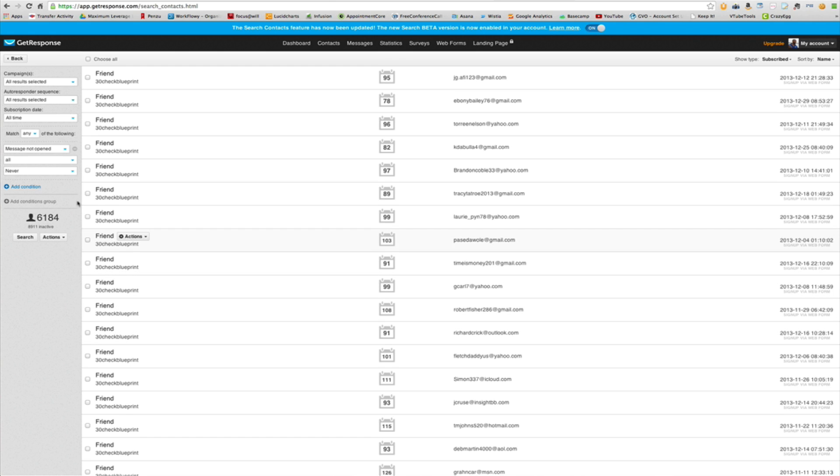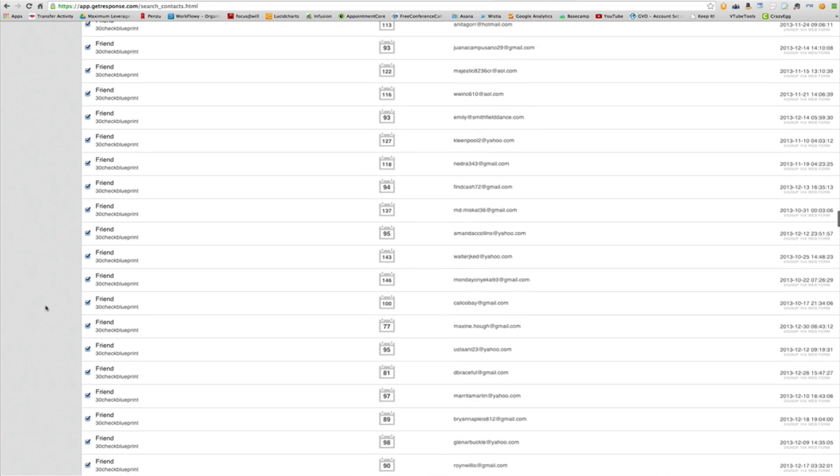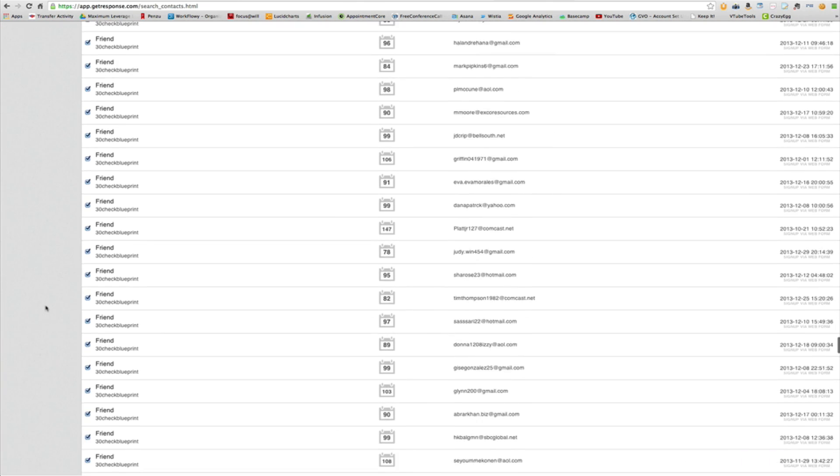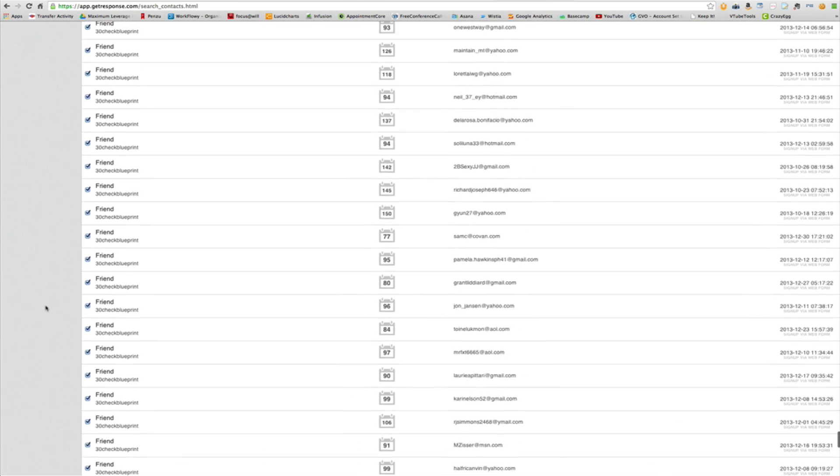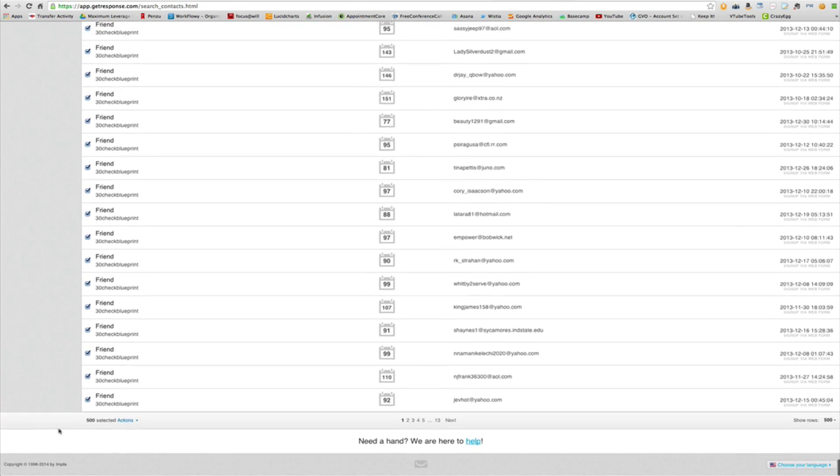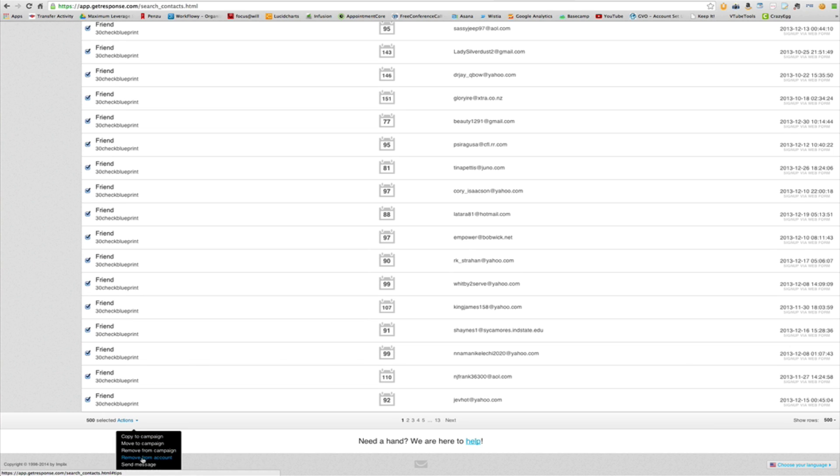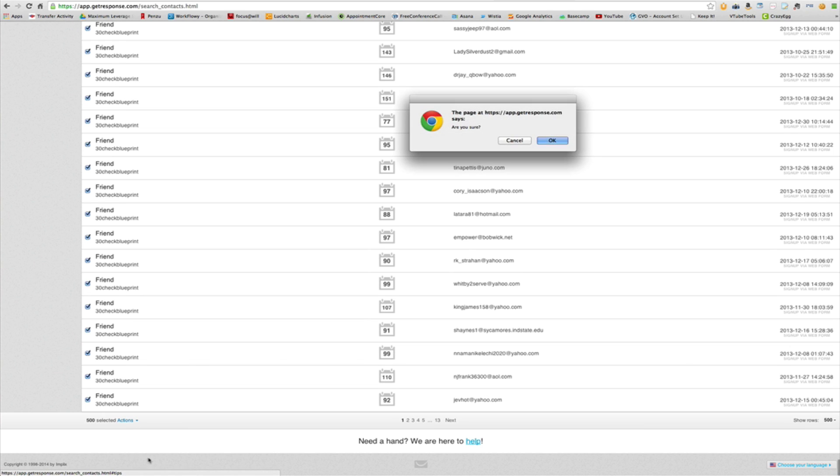And if you want to delete them, it's a little bit laborious if you've got a lot of contacts, but you just checkbox them and then go to actions and click remove from account.